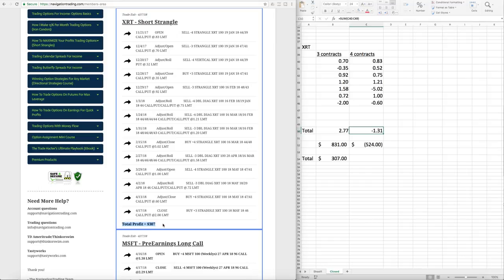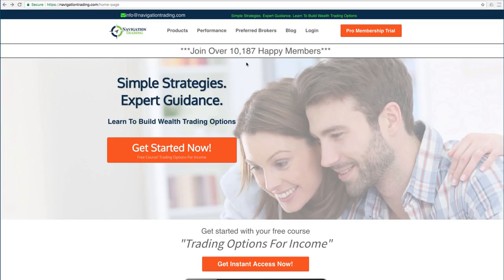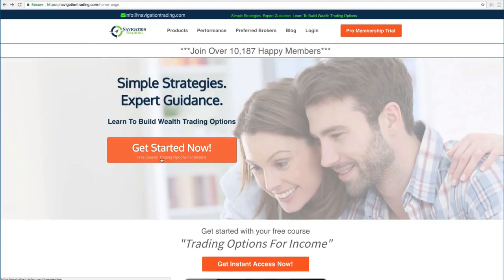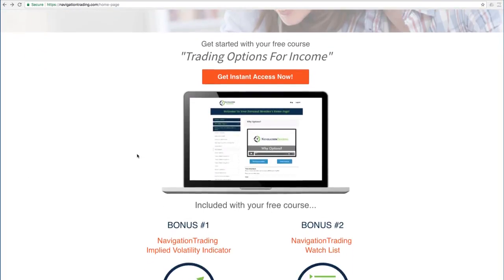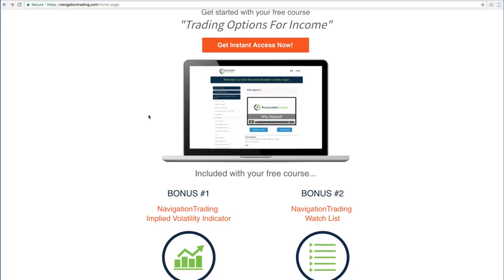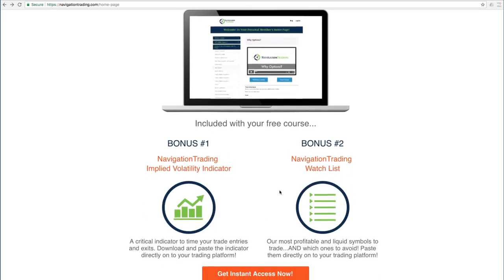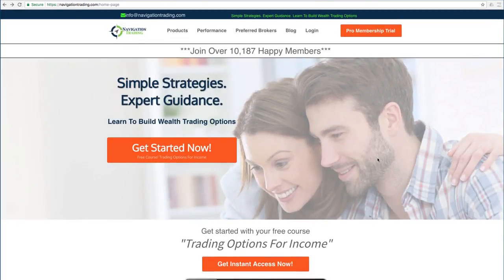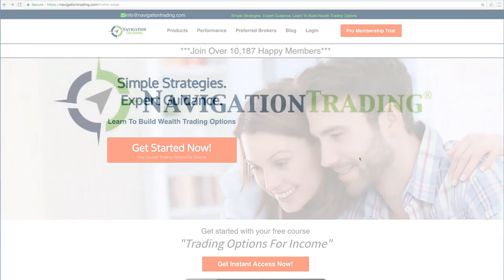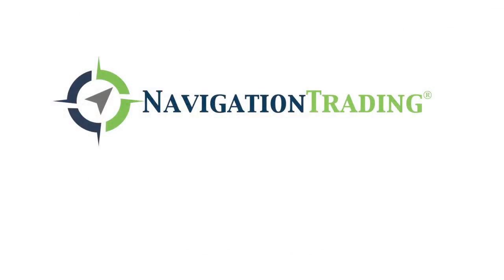So I hope this was helpful. If you'd like to learn more about how we've taught over 10,000 members how to trade options for consistent income, just go to our site, NavigationTrading.com, click on the big orange button, and we'll give you immediate access to our flagship course, Trading Options for Income. We'll also give you the Navigation Trading Implied Volatility Indicator that you see on our charts, along with the watch list that we use to trade the most profitable symbols day in and day out. All this is yours, no cost. Just go to our site, NavigationTrading.com, and we look forward to seeing you on the inside.